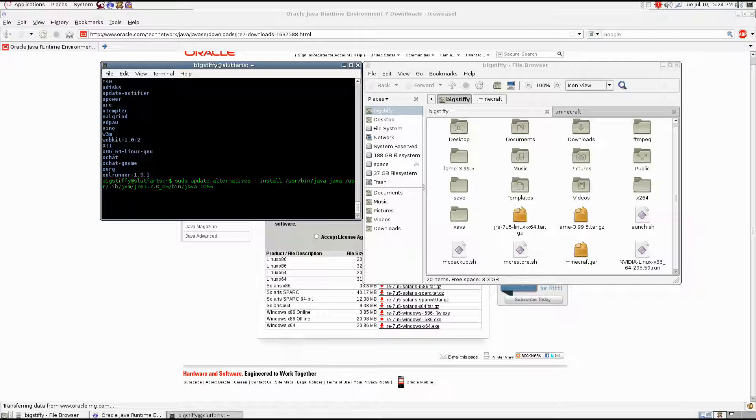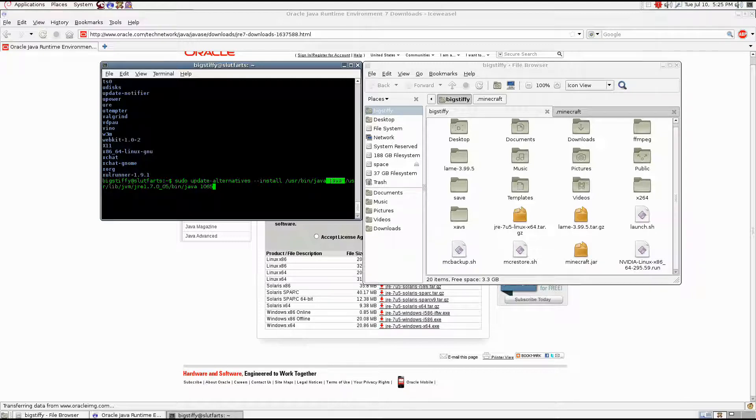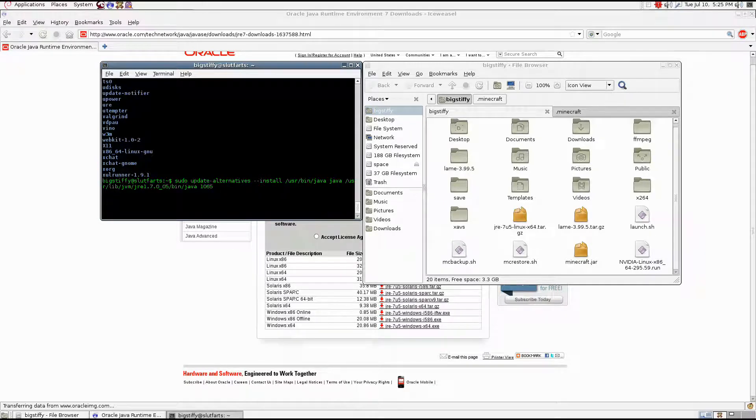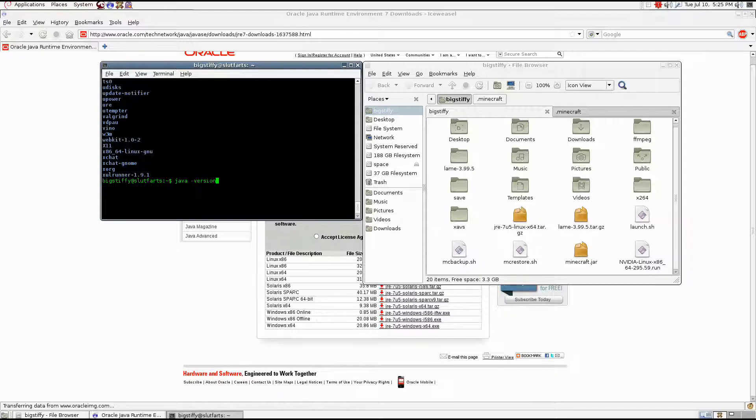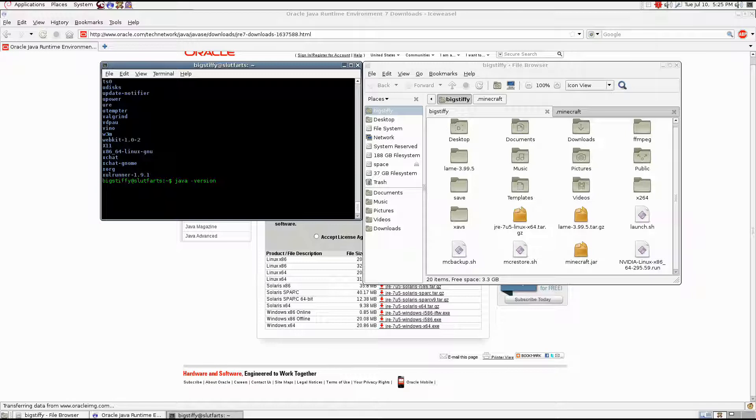And what this command does is it installs the package you just extracted from the package you just extracted to the user lib jvm folder into user bin java. And this 1065, that's giving it a priority, giving it top priority on your system. Once you install that, you can type java -version, and that will tell you that you are now running jre version 1.7.0.05. And now it's installed.